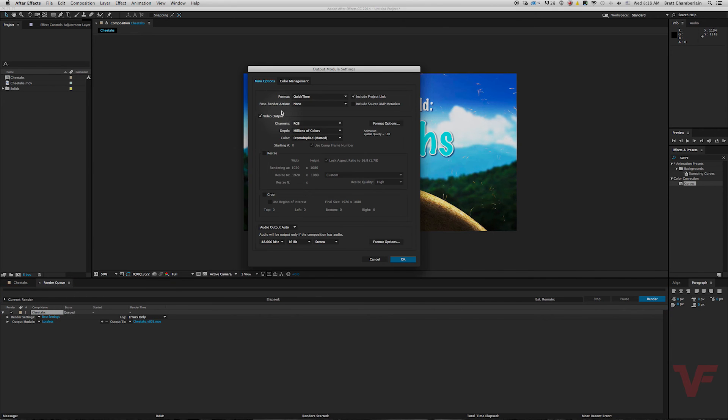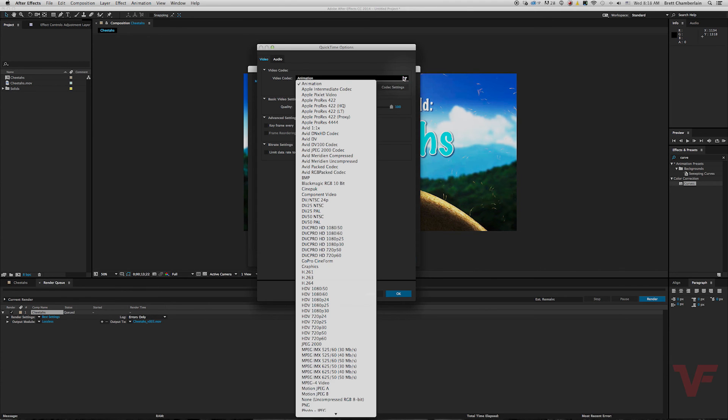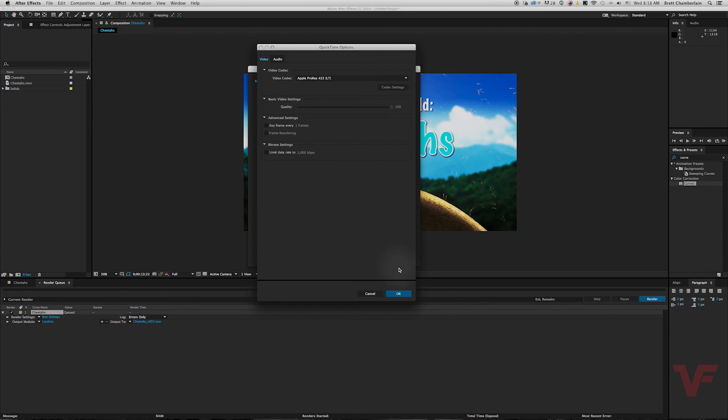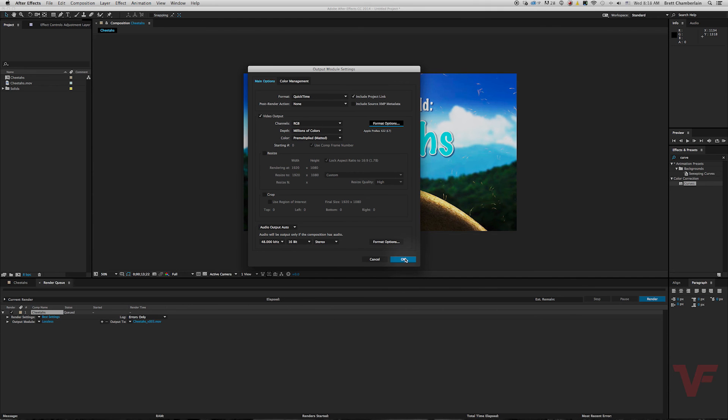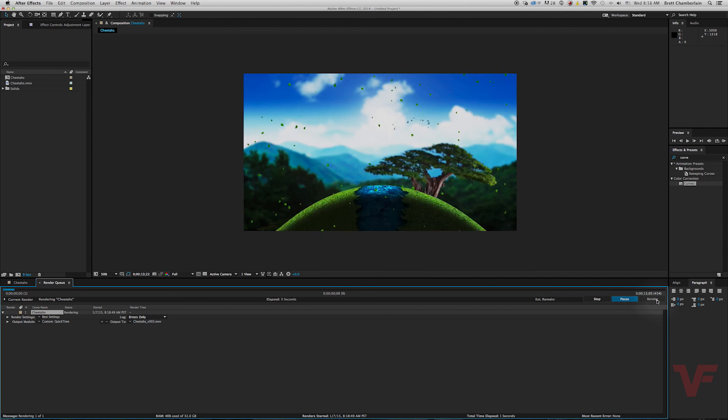Go to lossless. Everything looks good. Go ahead and click format and select our desired ProRes 422 LT. Hit okay, hit okay again, and then render.